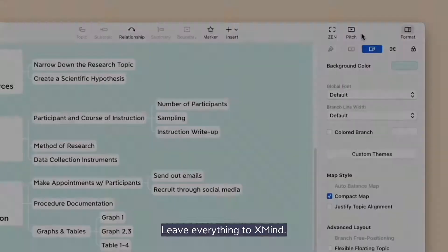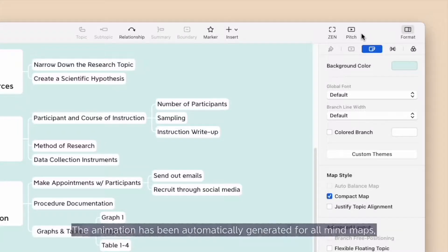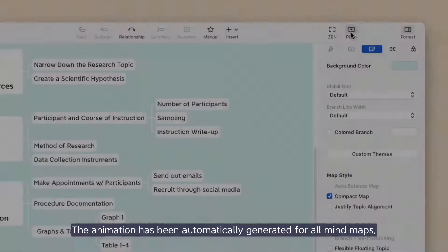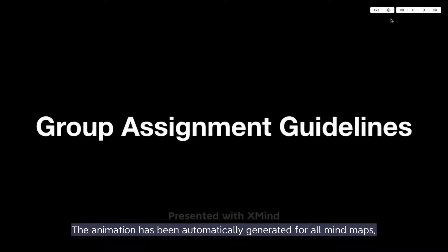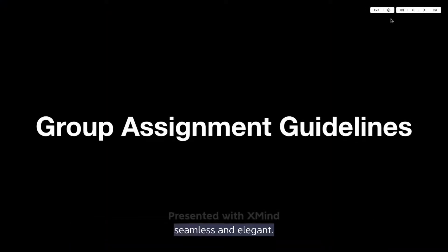Leave everything to XMind. The animation has been automatically generated for all my maps. Seamless and elegant.